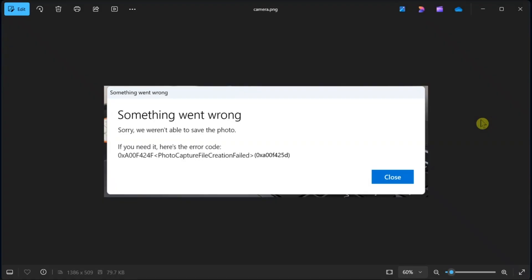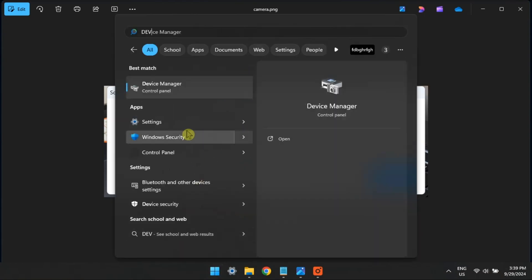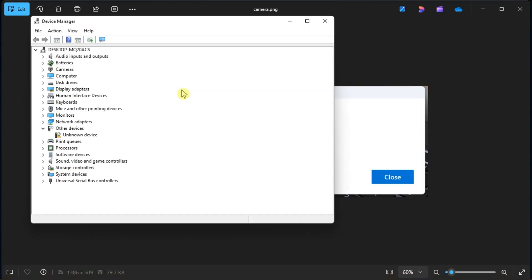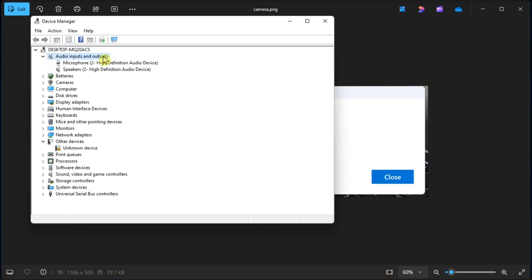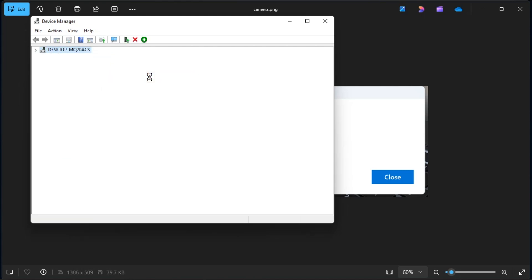Next, enable your PC's microphone. Do it by opening Device Manager. Double-click on Audio Inputs and Outputs, right-click on your PC's device, select Enable Device if it is disabled.